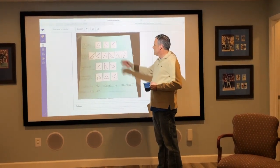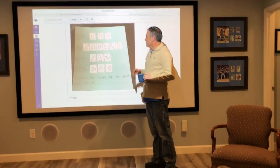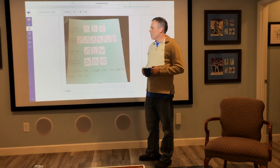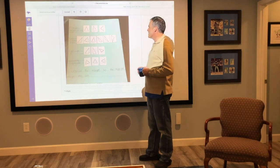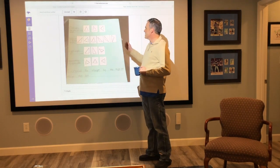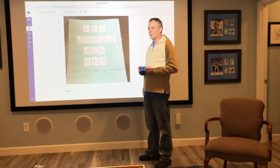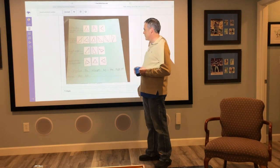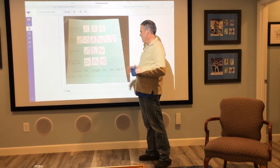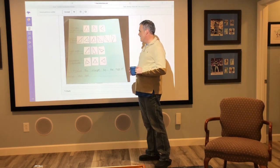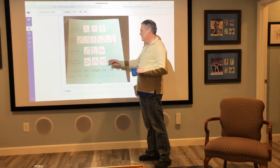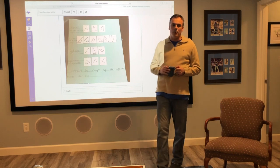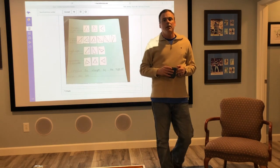She labeled isosceles triangles, which are two sides of the same length; scalene, which are triangles with all different lengths; right angles, which are 90 degrees; and equilateral, which all have equal sides.